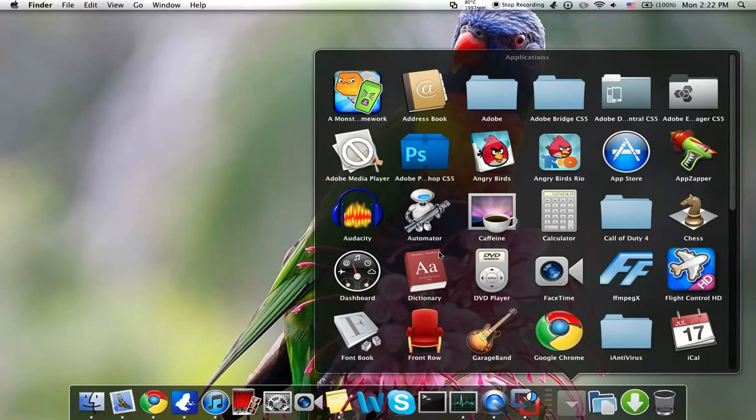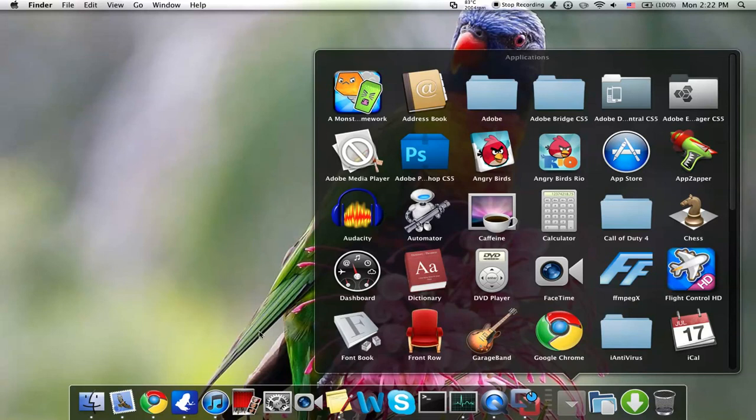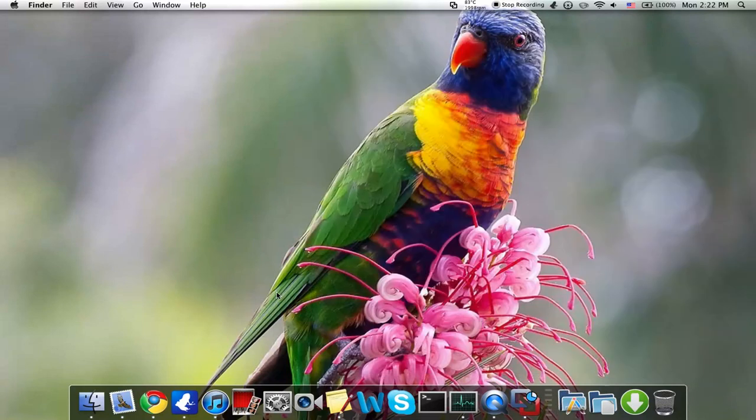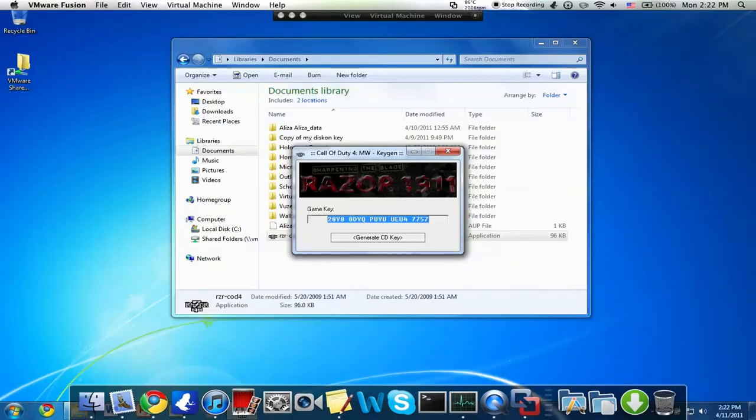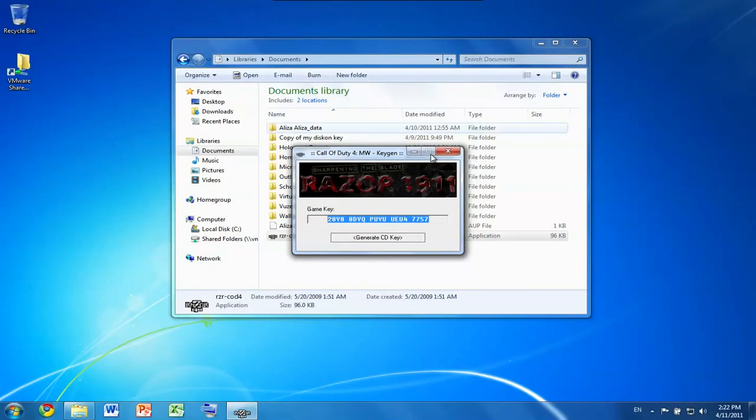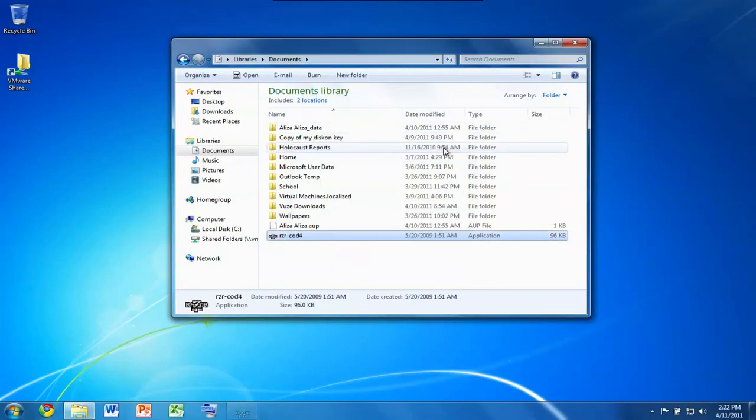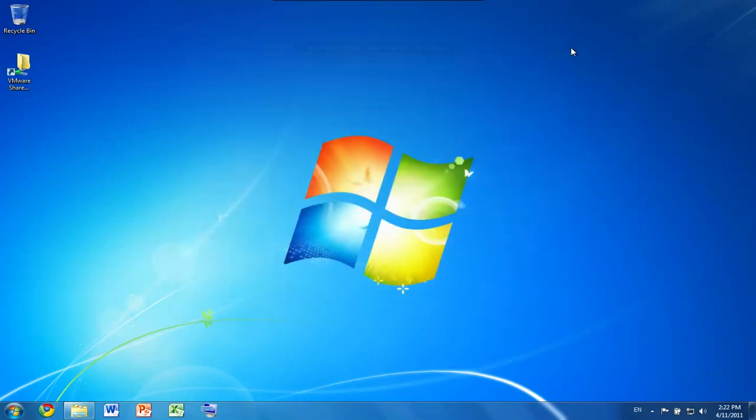VLC, you know, it's just a regular video player, and Audacity, I forgot to tell you, it's just a voice recorder. VMware Fusion is still loading. We'll go back. Okay, it loaded.